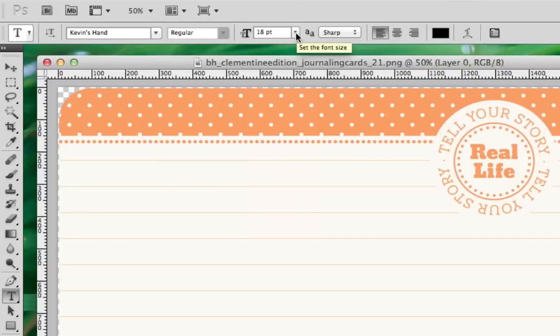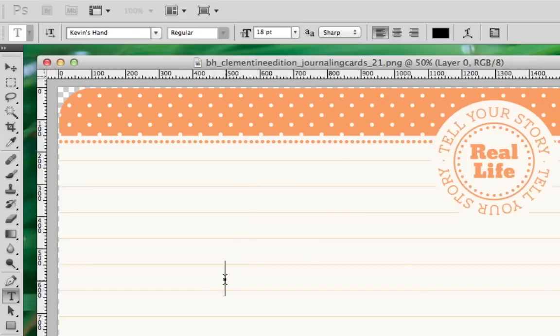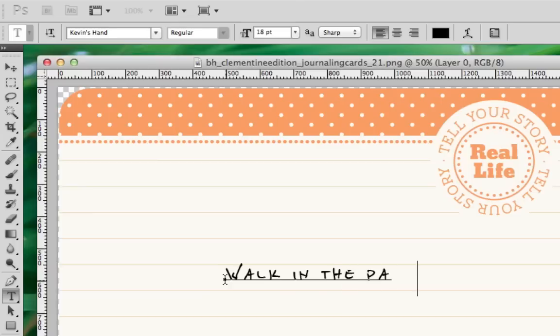Now that we've selected the font that we want to use, it's time to start adding text. Take the Type tool, move it to the location that you want to start adding text, and click. From here, you'll get a blinking cursor. This indicates it's okay to start typing.